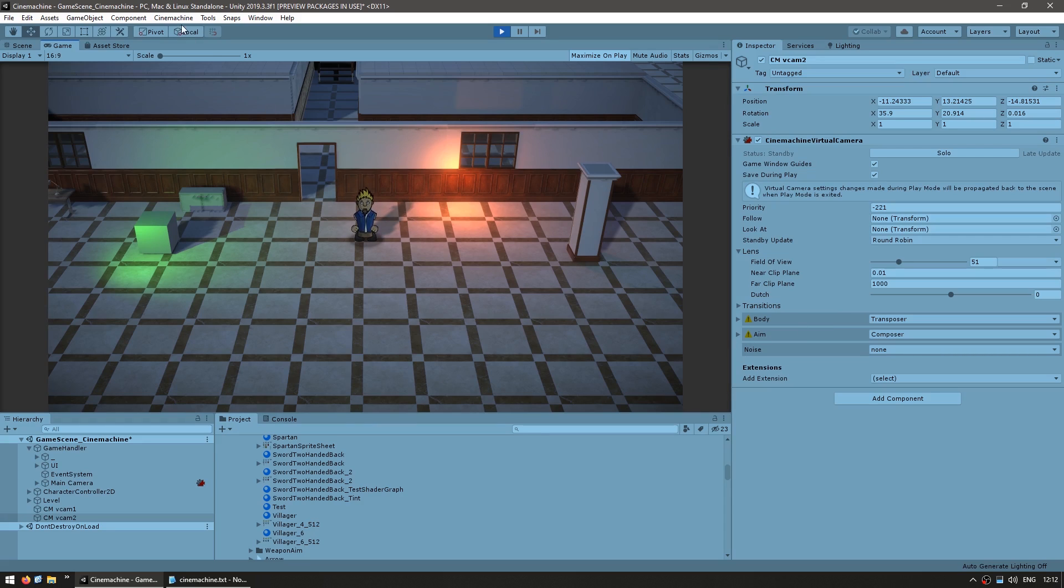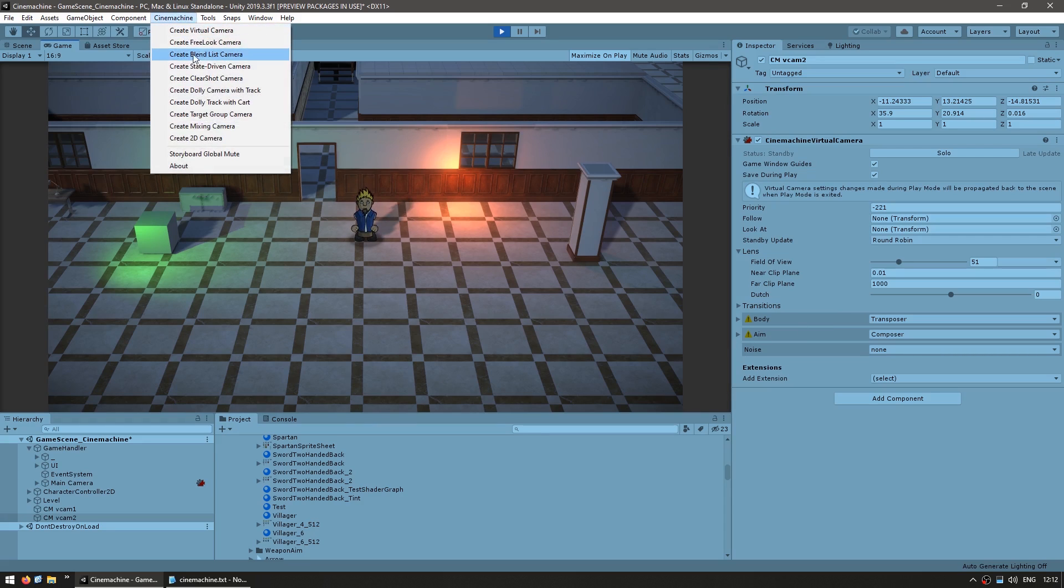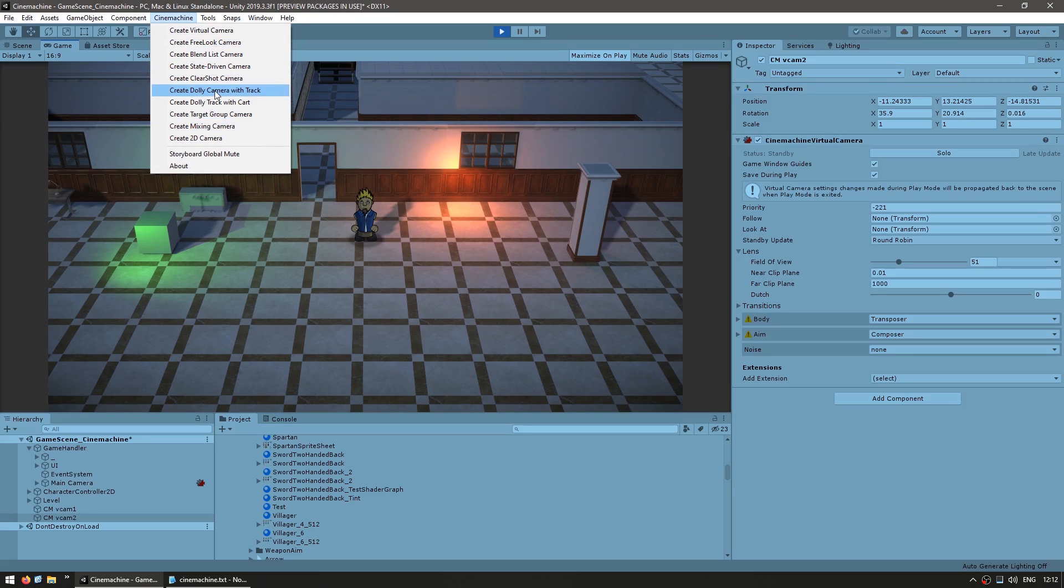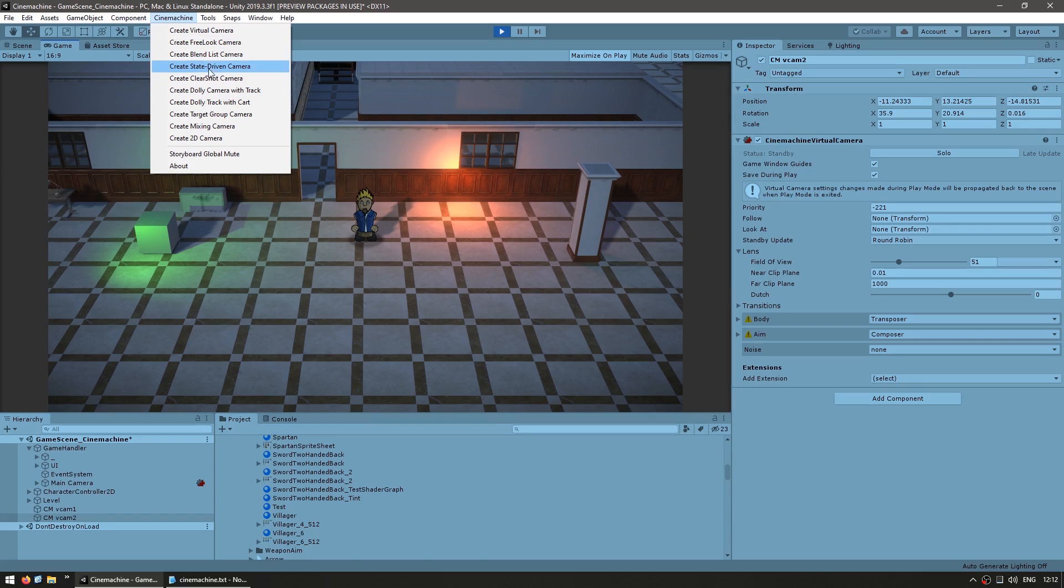Then over here on the menu, you can see that there's lots of different virtual camera types. They're all built to be very easy to use and fulfill a very specific need. So you've got a free look if you want to move around with a camera. You've got state driven in order to play around with various states. You've got a clear shot to make sure that your target is always in view and so on.